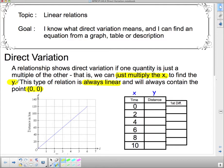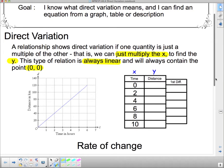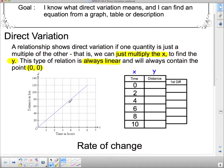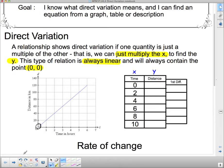Let's look at what that looks like in terms of a graph and a table. Here's a distance versus time graph — we could calculate speed from this by finding the rate of change. This is direct variation. On the graph, it's a straight line, and it goes through the point (0, 0) on both scales — so it satisfies both conditions for direct variation.